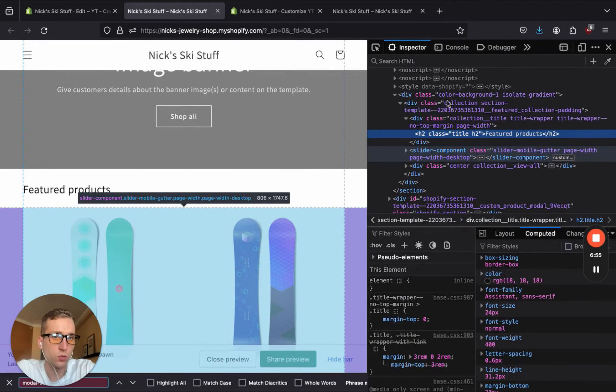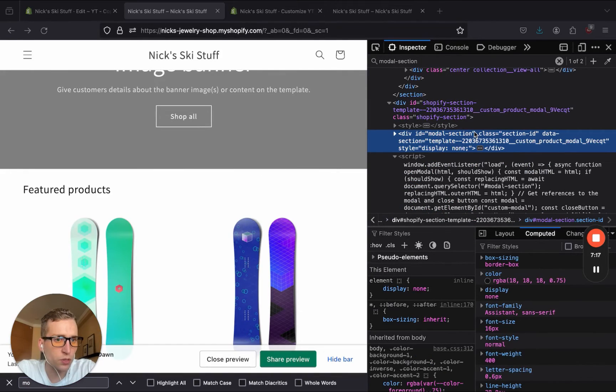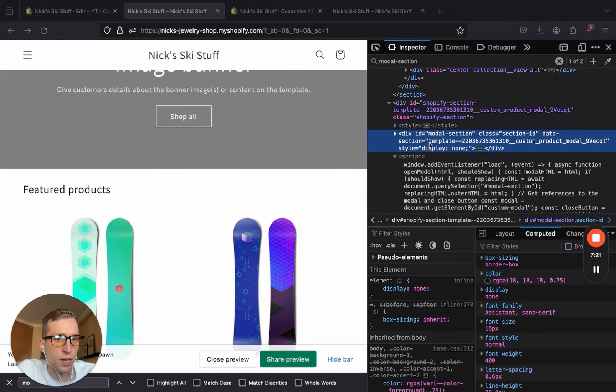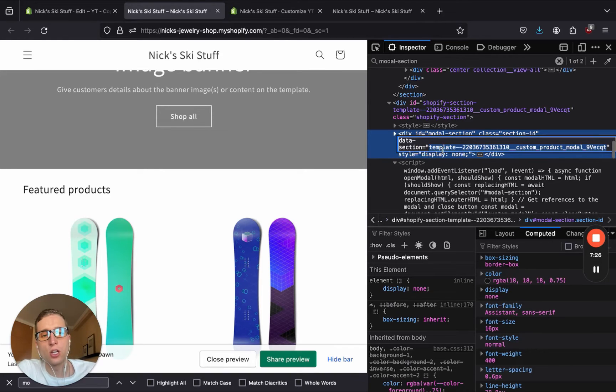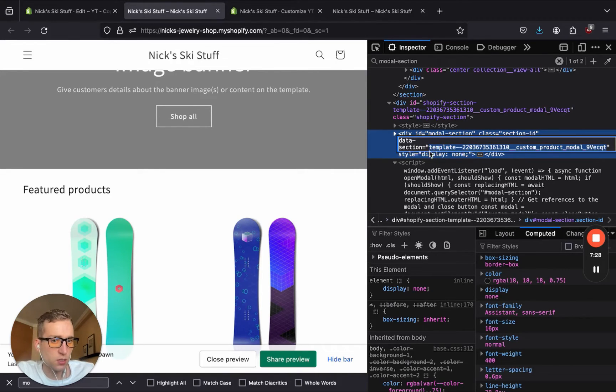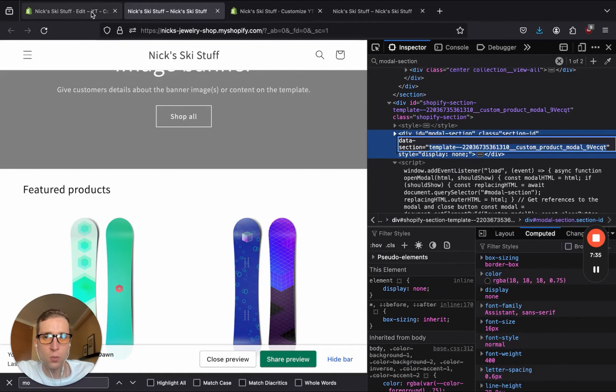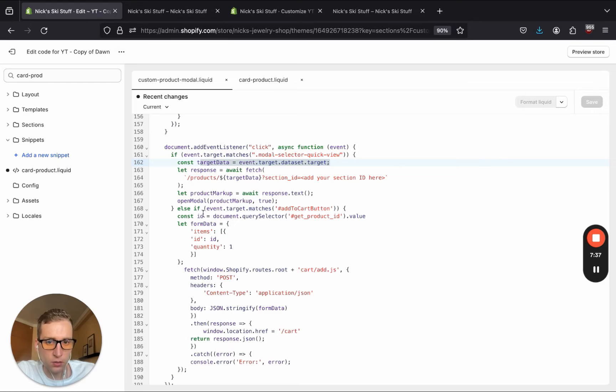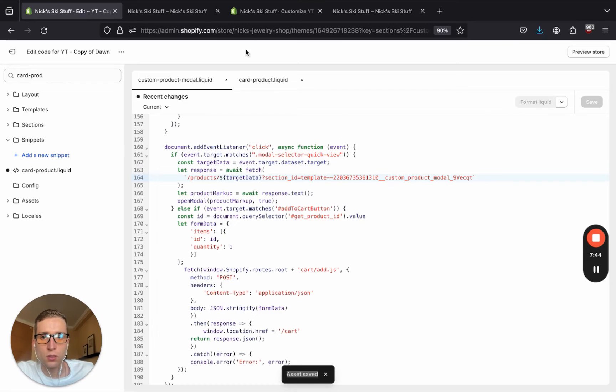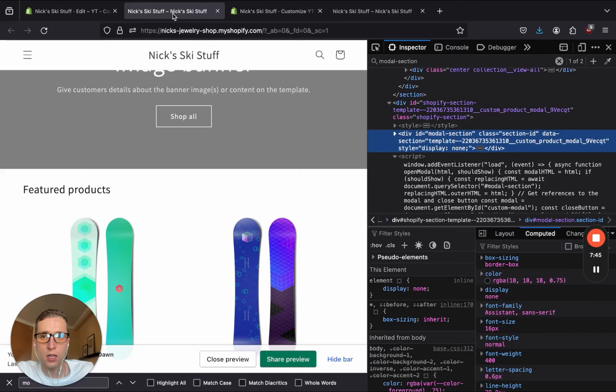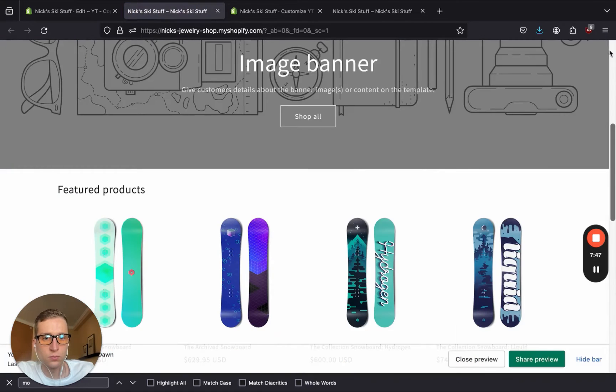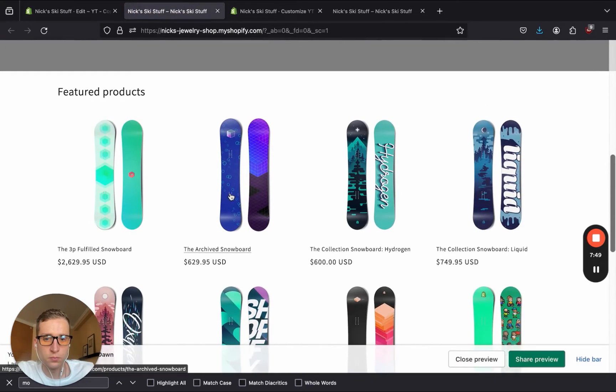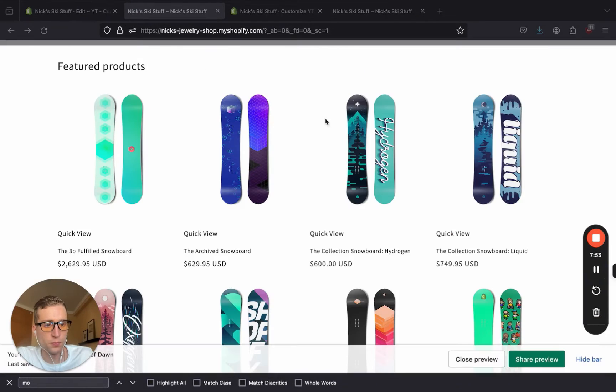So I'm going to come see that I have this data section attribute here, which I've added so that we can copy this long string. You're going to know it's the section ID because it starts out template dash dash. So I'm going to copy this entire thing right here, and go back into our code. And then right here, I'm going to replace this.